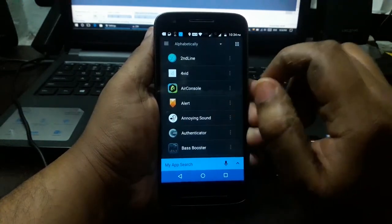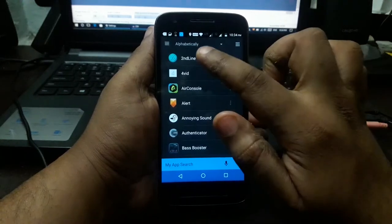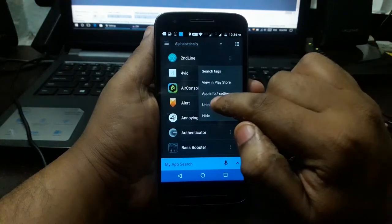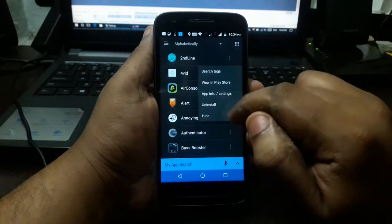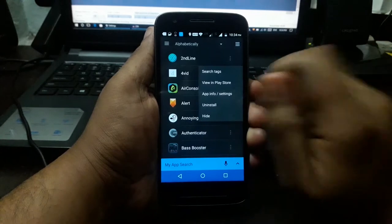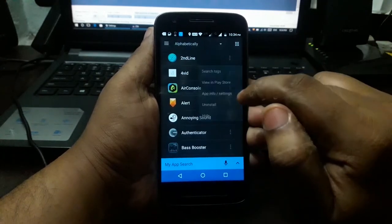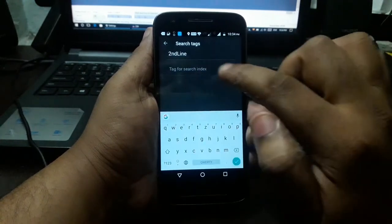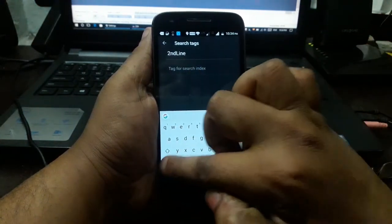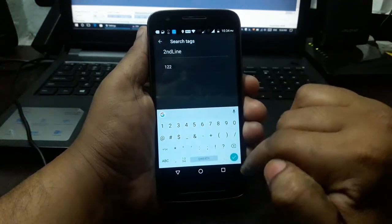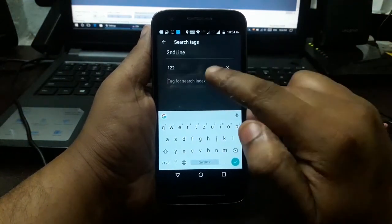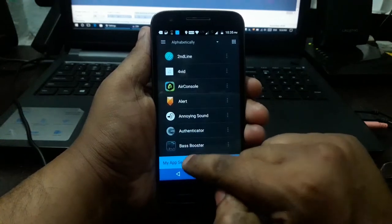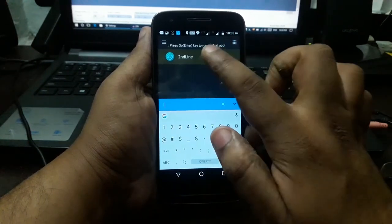Once again, you will install this application on your mobile. I will check the first application in the app that I received. Press it and it will be installed. We select the tag and text. Then press the tag, add the tag, and type these apps.